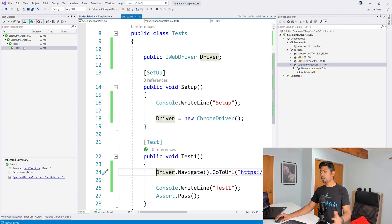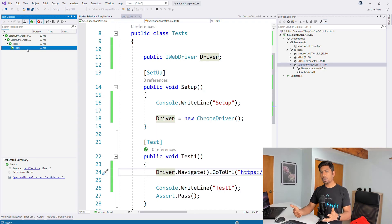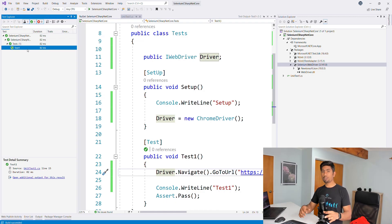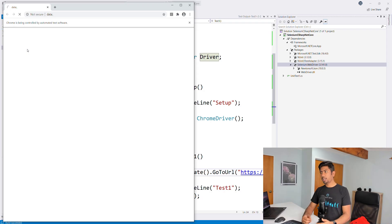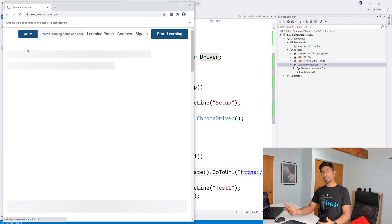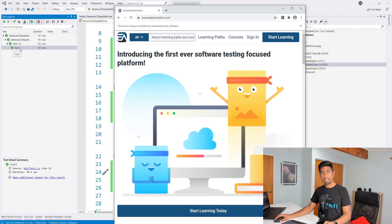The coding is exactly the same as the full framework. If you come from a full framework background, there is not even close to a single line of difference so far. I'm executing the test — you can see the Chrome browser has opened and it navigates to the Execute Automation platform website. The test is completed and fully executed.